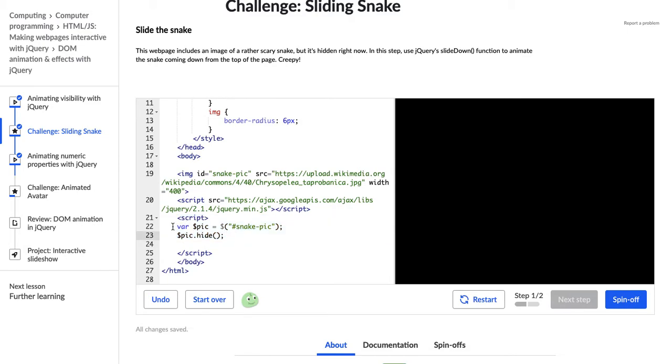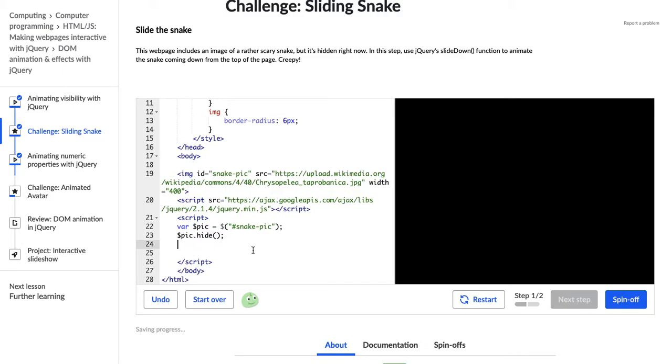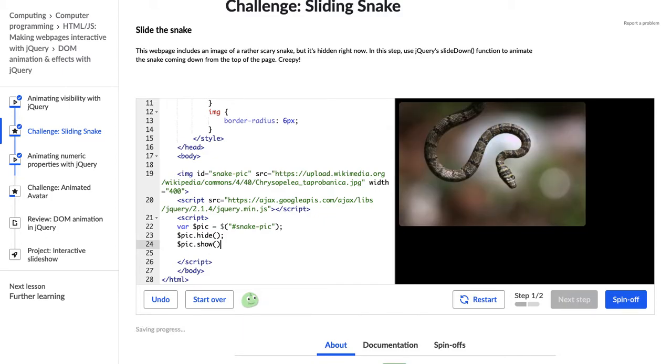All right, so we have this variable that has been created and it's storing the element with the snake pick ID. And then we're using this hide function. I would have called it a method, but I guess it's called a function. One thing we learned in the last video was we can actually show the snake using that show function in jQuery.